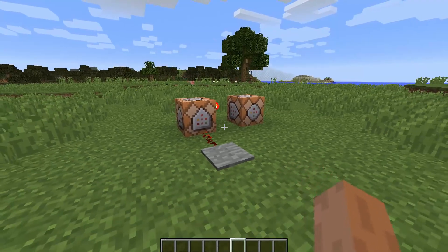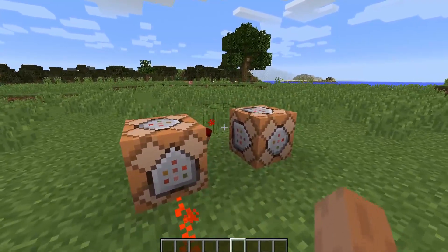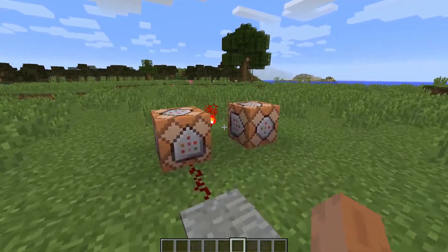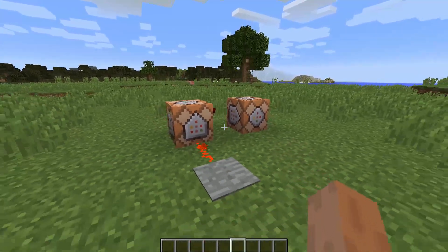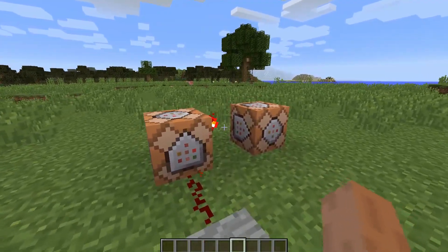We can use the same commands in command blocks to connect Minecraft redstone signals with the real world.